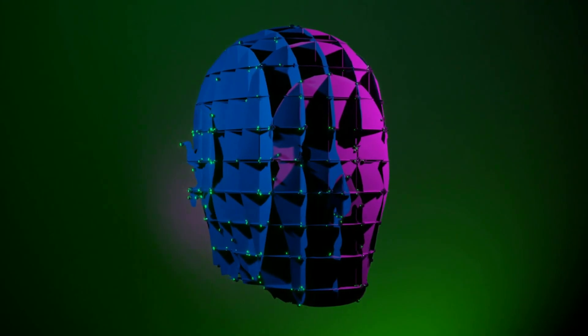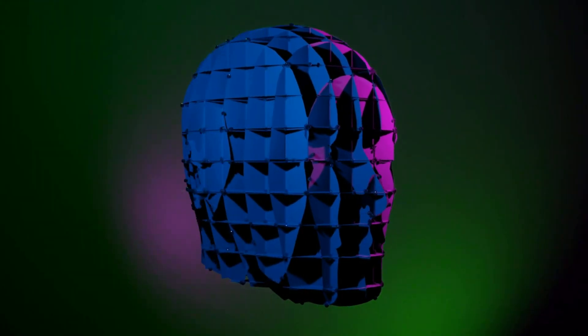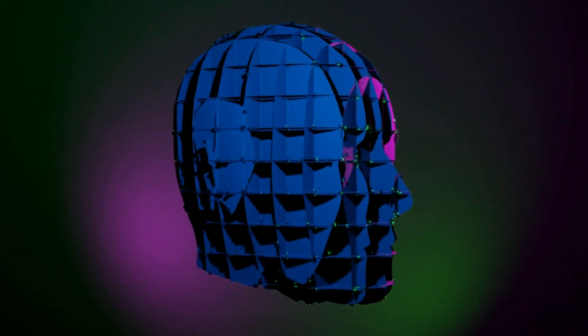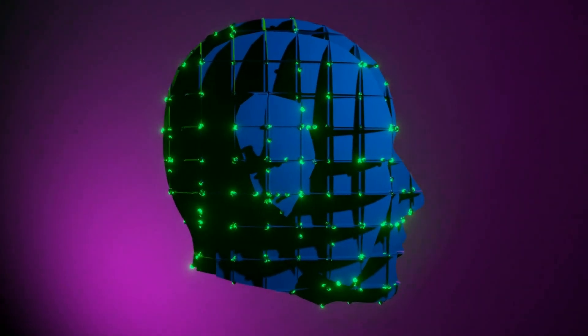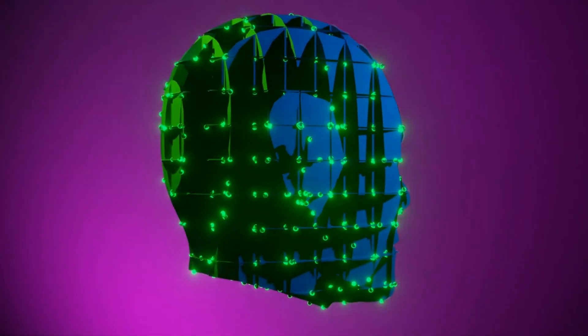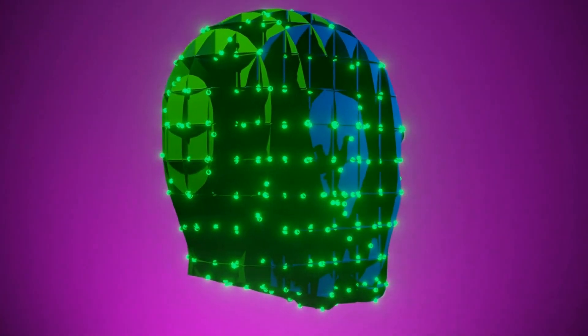These are crucial questions that demand our attention as we hurtle towards a future where the line between man and machine blurs.